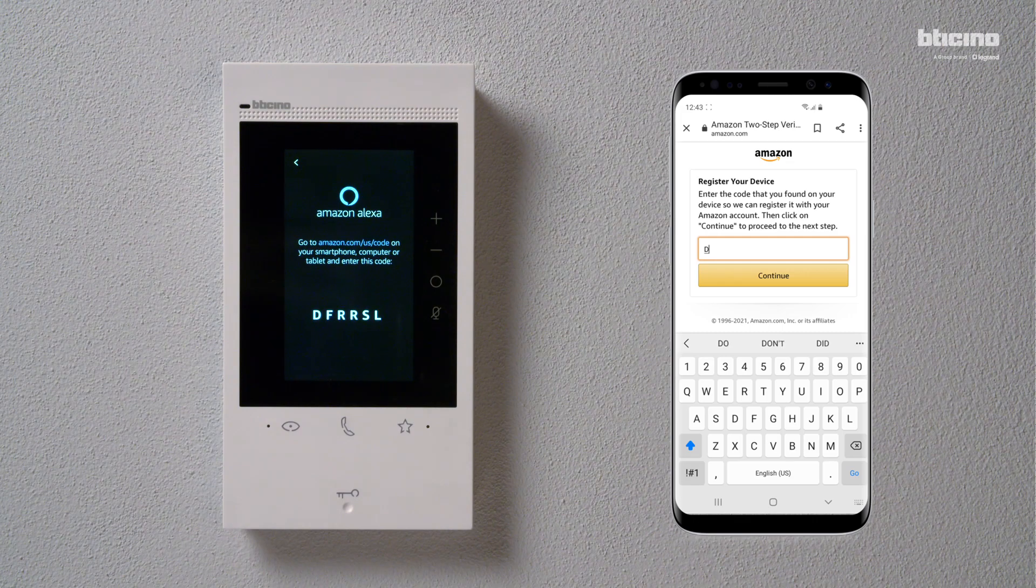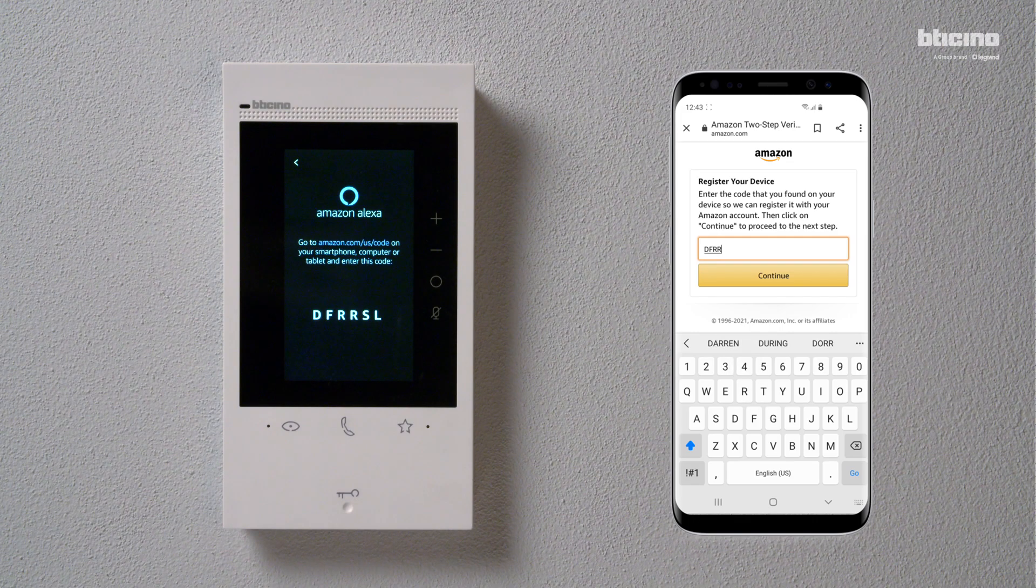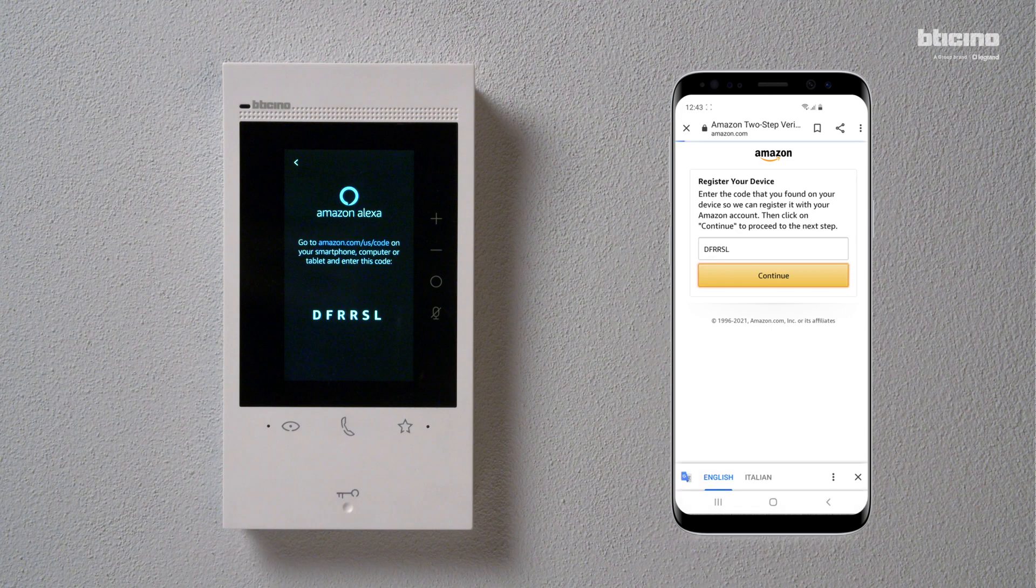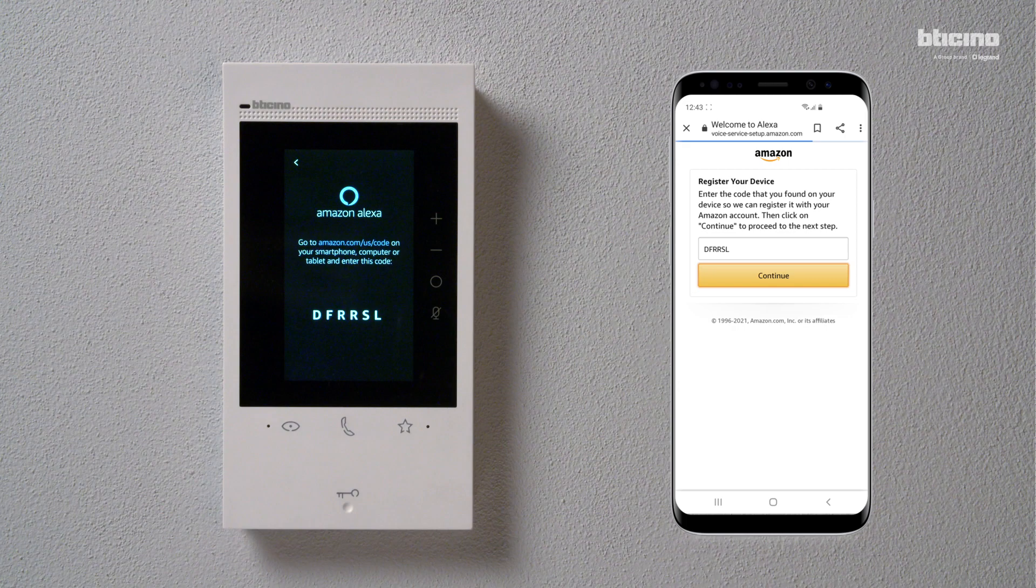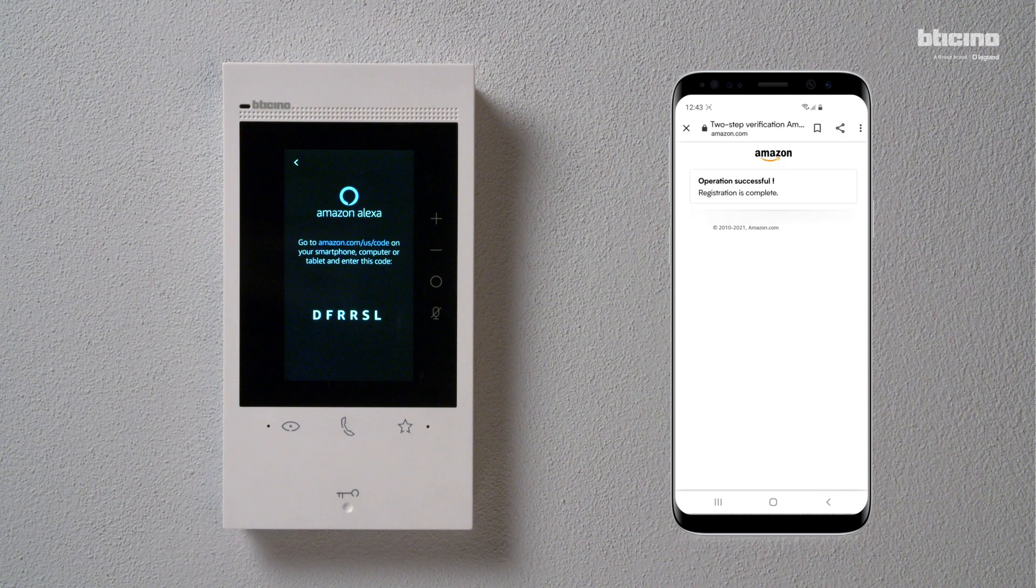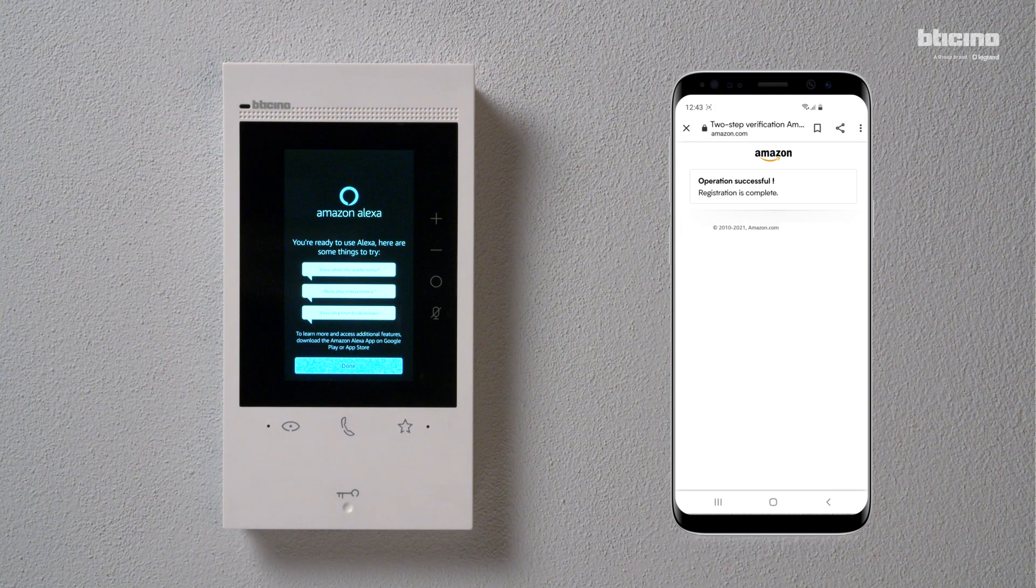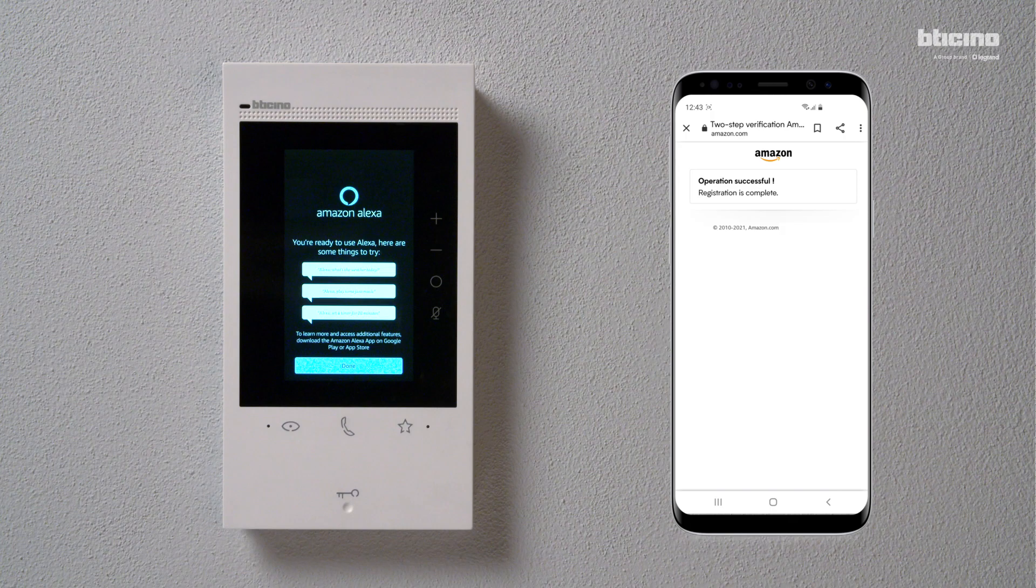Register your Class C300 EOS by entering the registration code on the smartphone displayed on the video internal screen. Press Continue. The device registration is complete. Press Done.